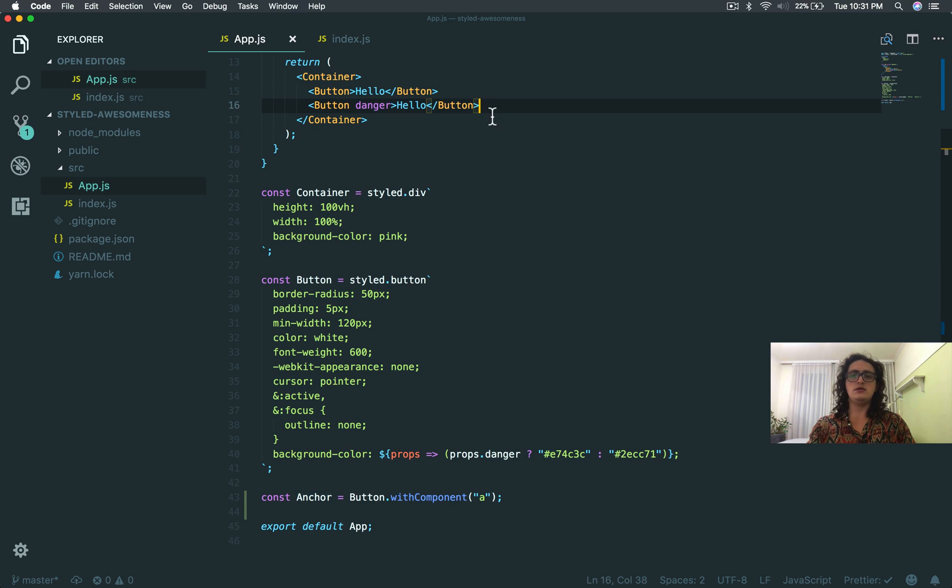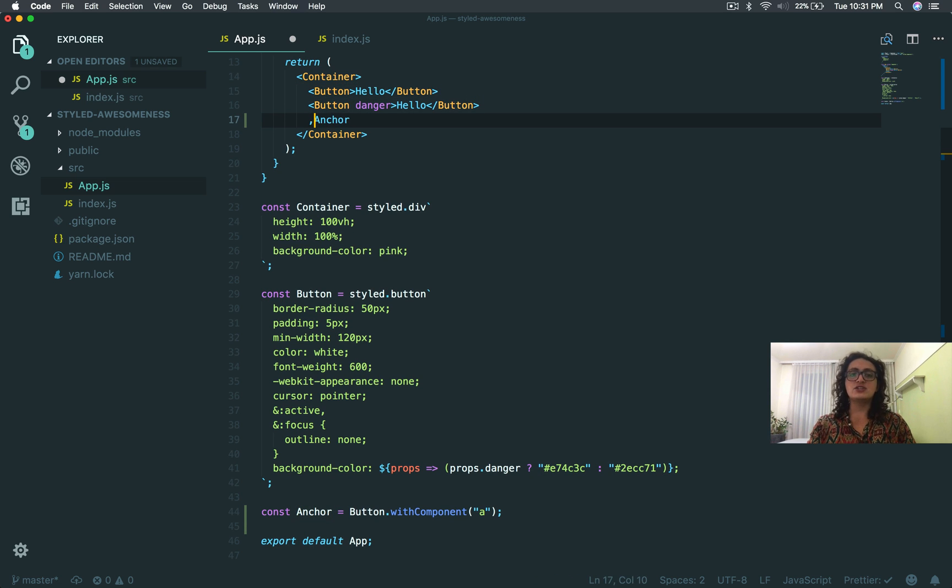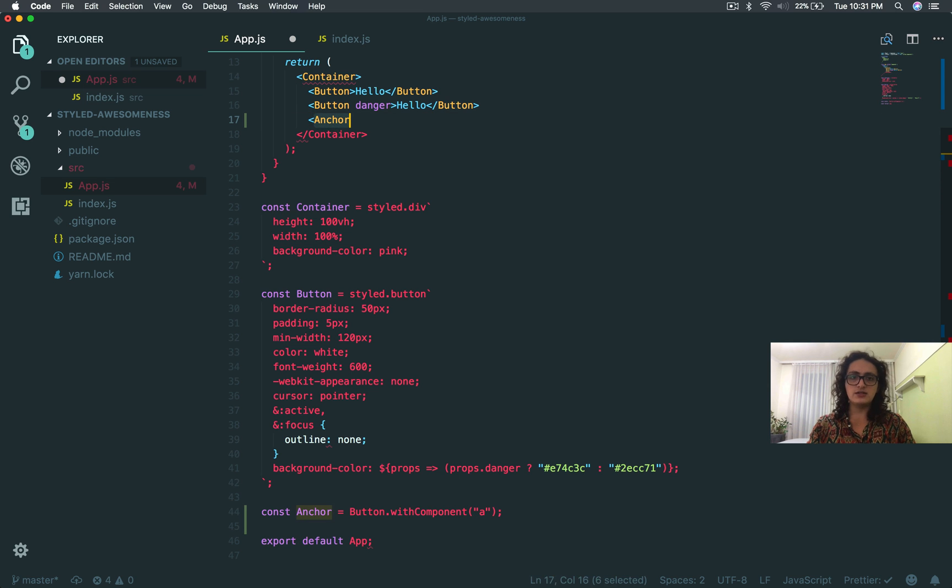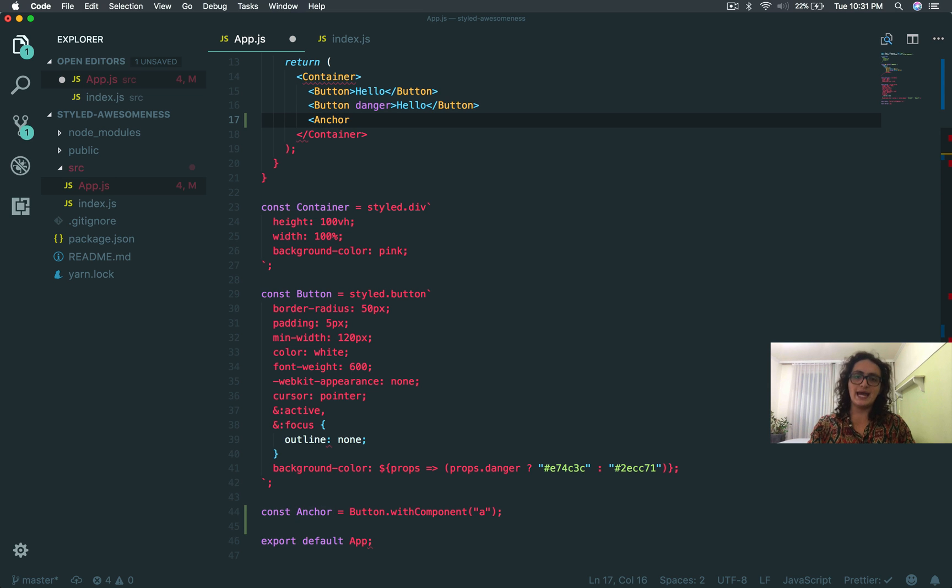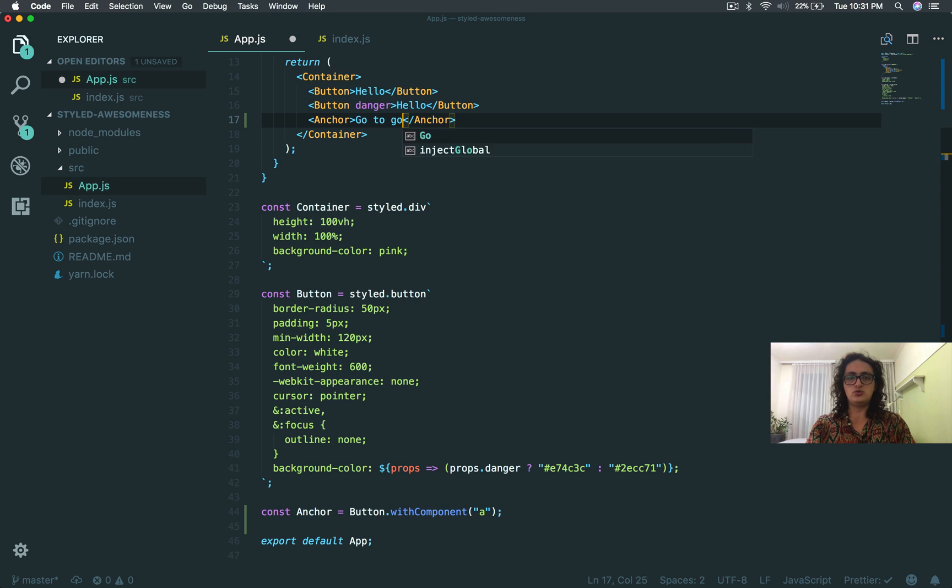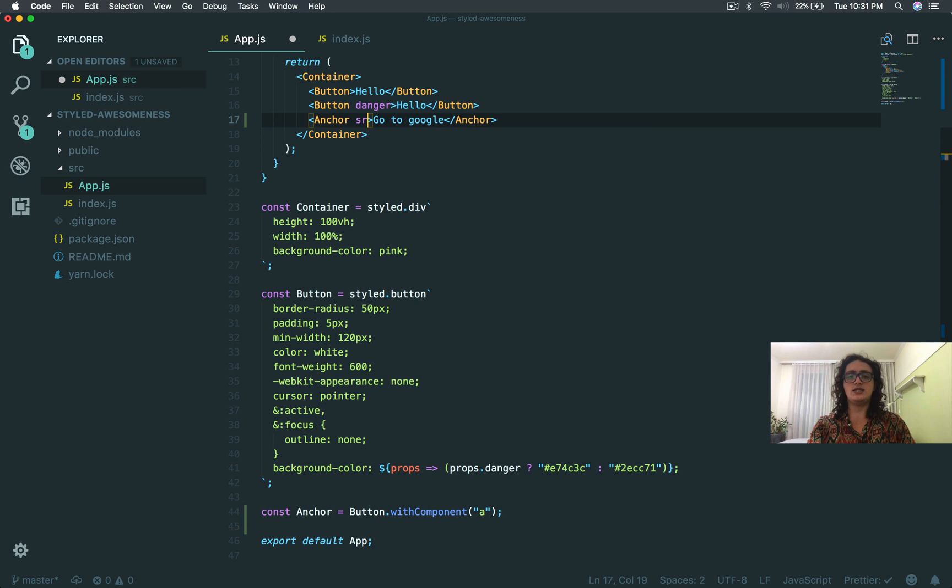So now here, I can have my anchor, and guess what? I don't need to do anything at all. Go to Google if I want to pass any other props.